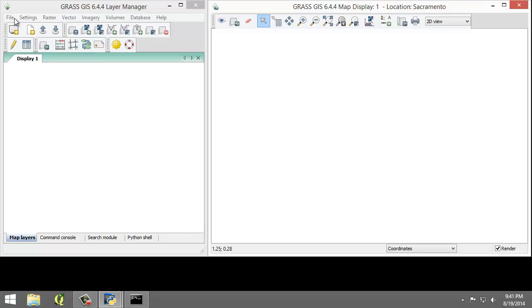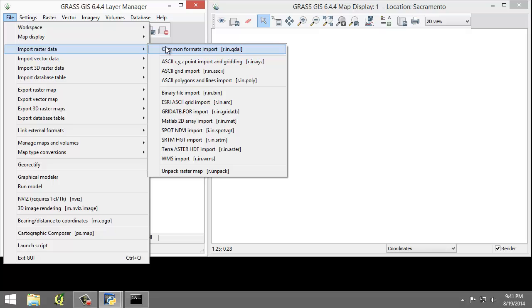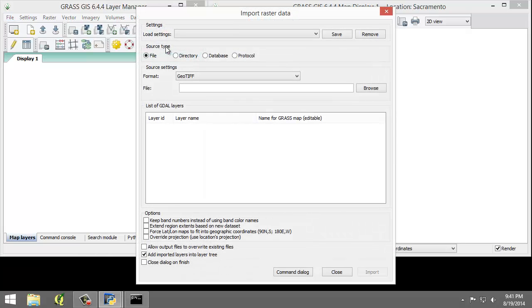So click File, Import Raster Data, Common Formats Input, r.in.gdal. This will open the Import Raster Data module window.